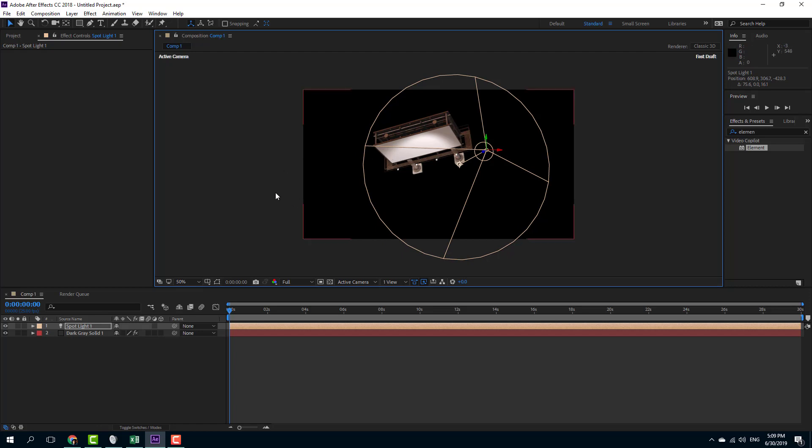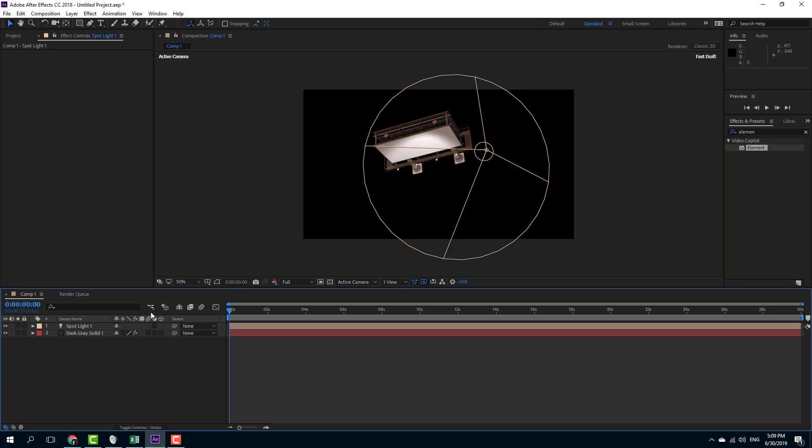That is how you can use the lighting presets and also work with some lights in After Effects in Element 3D. So if you guys learned something, as always, please like, comment, share, and subscribe.